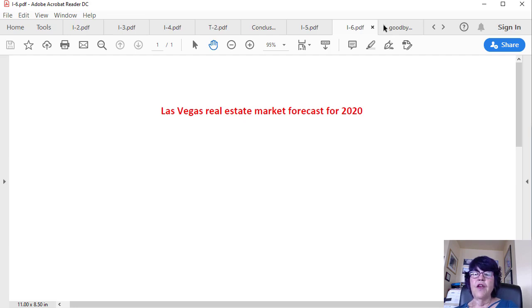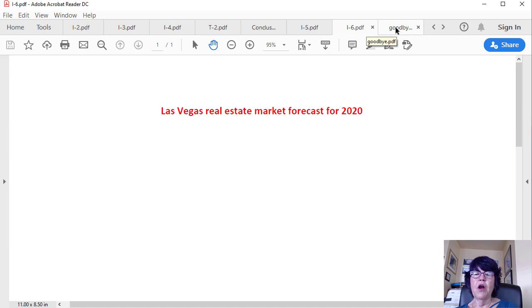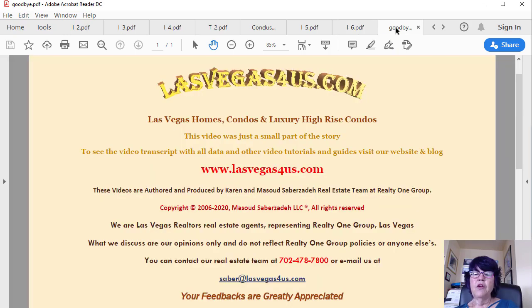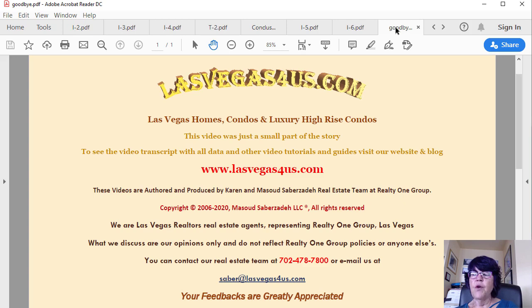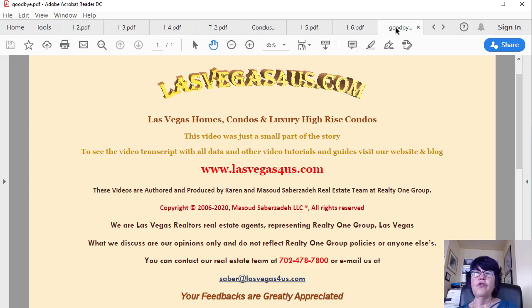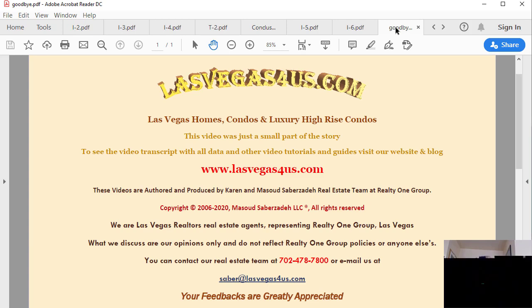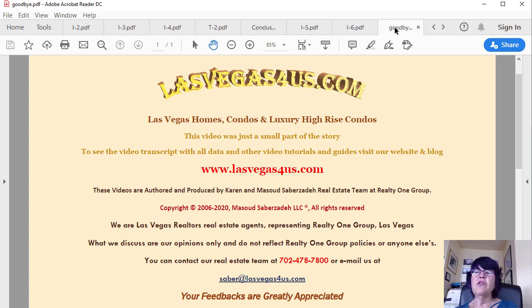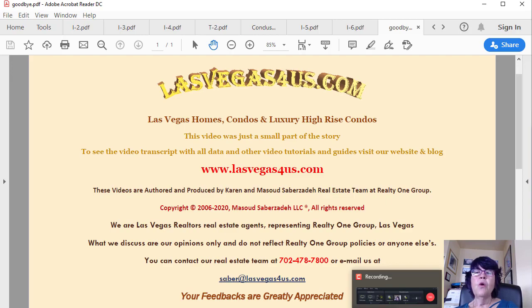The only Las Vegas housing market that counts is how your desired property has done in the past, and that varies greatly with the neighborhood and price range. If you want to buy or invest in Las Vegas homes, condos, or townhomes, please call us at 702-478-7800. You can find our contact info and webpage with the embedded video and video transcript in the video description. We are not going to insult your intelligence by giving you direction on how to subscribe to our real estate channel, but if you like our market reports, please do subscribe. On behalf of the Sauber team, this is Kieran Sauberzade of RealtyOneGroup and www.lasvegas4us.com wishing you a great day and a happy new year.